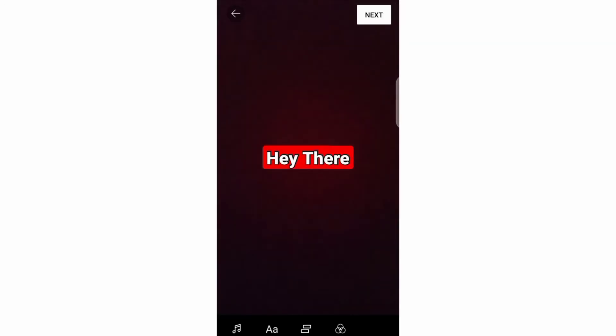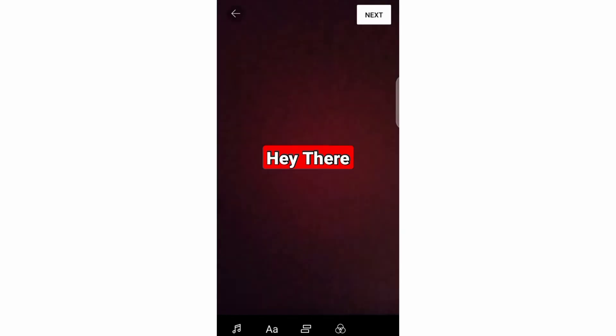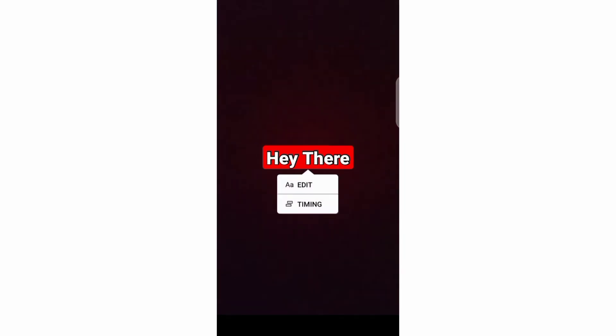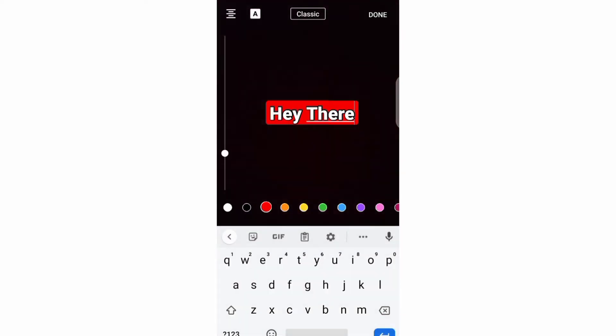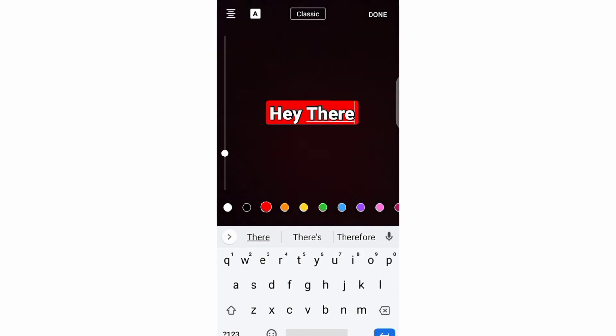But there is still more you can do to your text. If you click on your text, you will have these two options. And if you click on the edit option, this will take you back to this formatting zone.